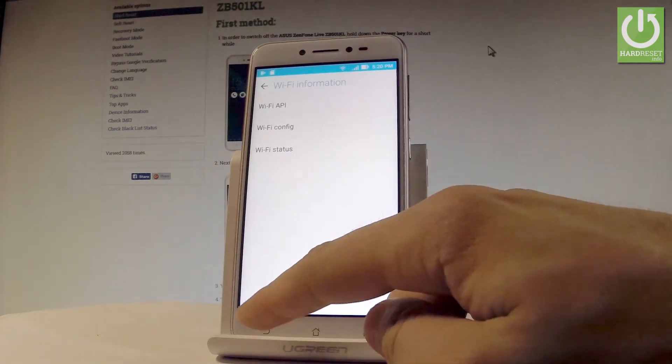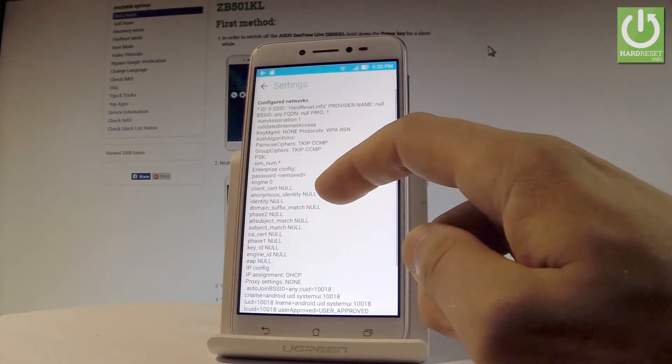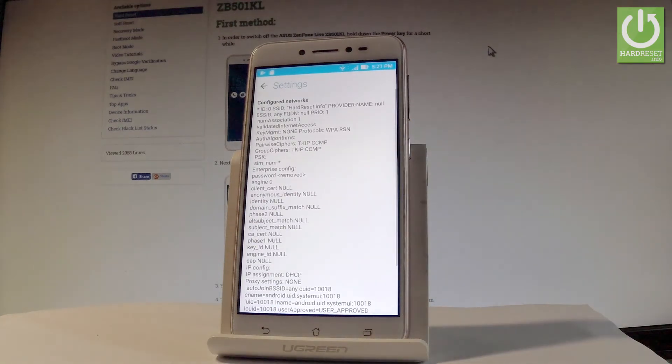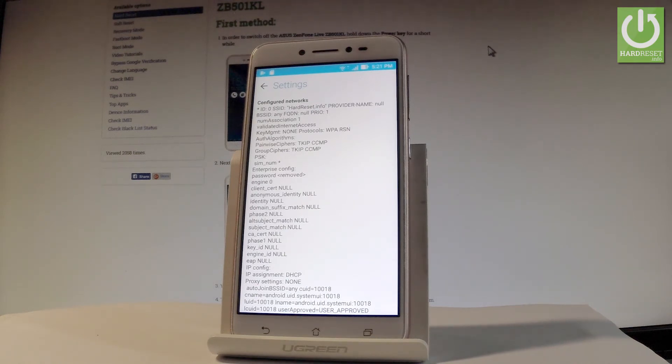Let's go back. You can also choose Wi-Fi config. Here you've got all configured networks from your device, and you can read information such as the group, ciphers, and other details.